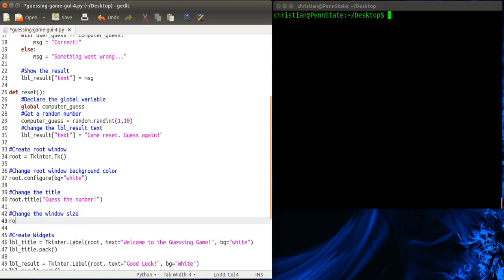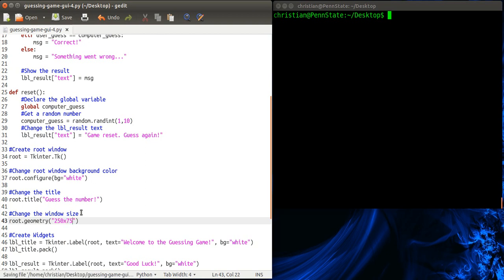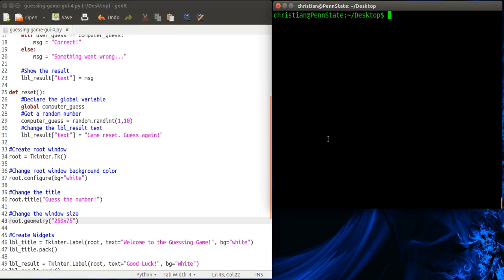And so we're going to change the window size. And for this one we're going to use something called geometry. But you thought you'd never have to deal with that again after you got out of school. And I've already measured it. I've kind of played around with it a little bit. But basically I found that on my computer at least 250 by 75 gives me the size I want. So 250 pixels wide by 75 pixels tall. Let's try that.